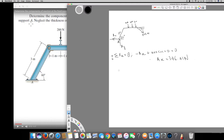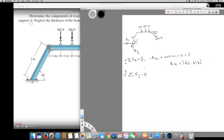Now let's solve for the Y-components. Sigma Fy equals zero. Taking upward as positive, we have Ay acting upward — that's positive. Then we have three 200 Newton forces acting downward: negative 200 times three. We also subtract 400 sine 30. This gives Ay equal to negative 800 Newton.